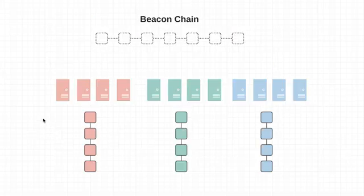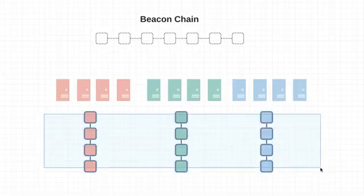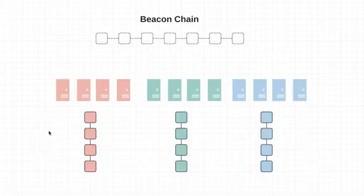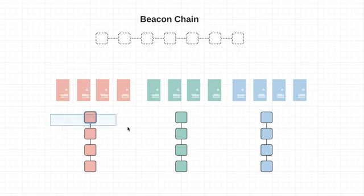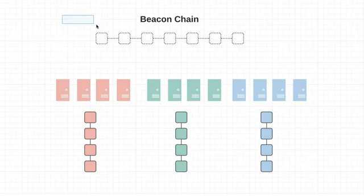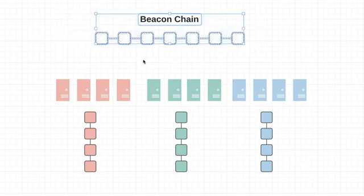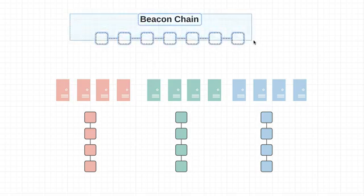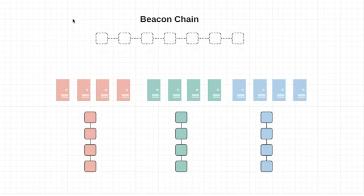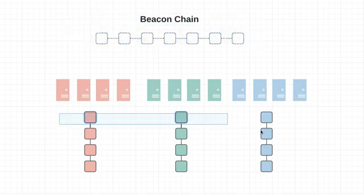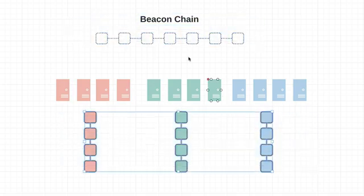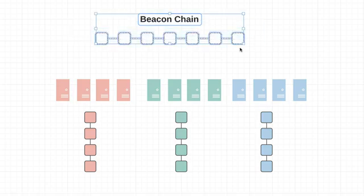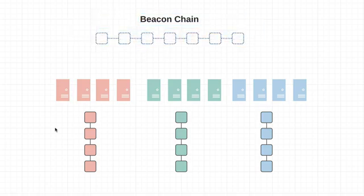Now these shard chains, they're often called the data layer, D-A-T-A. And that's because it's where the majority of the data of the network is going to be stored. Now there's also another layer or chain in the system, and that's called the beacon chain. So this is often called the coordination layer. So again, the coordination layer and the data layer.